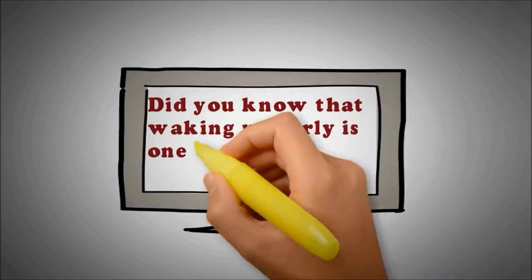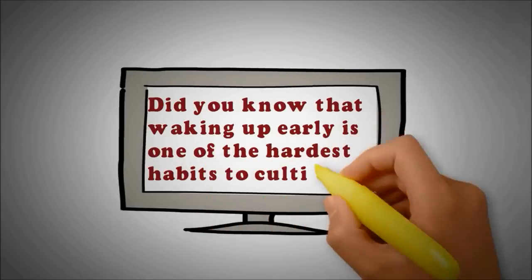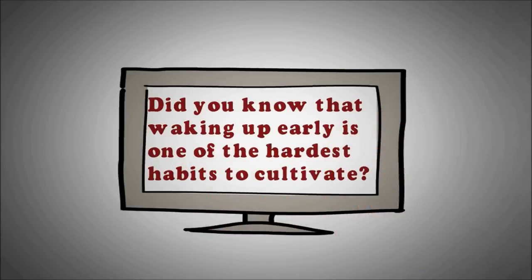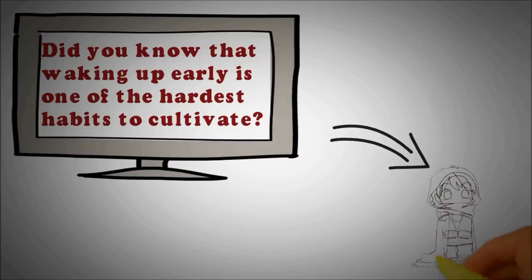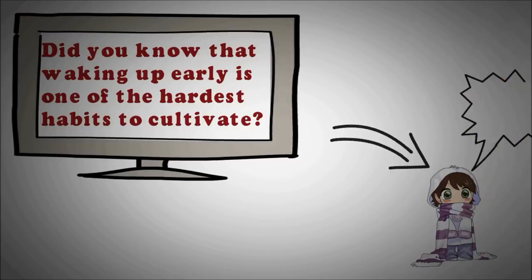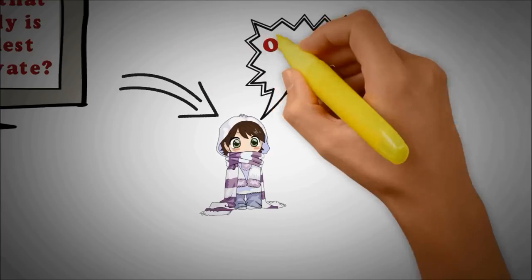Did you know that waking up early is one of the hardest habits to cultivate? And that seems a completely impossible task during the days of single digit temperatures.